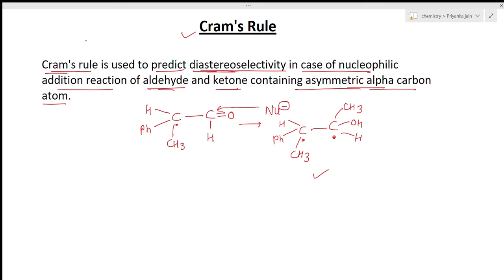These diastereomers are formed as a result of the nucleophilic addition reaction on aldehydes and ketones possessing a chiral alpha carbon atom. Which of these diastereomers will predominate — the major product — is decided by Cram's rule.